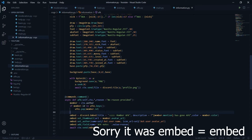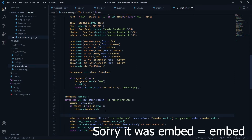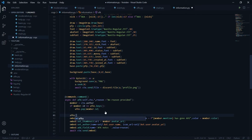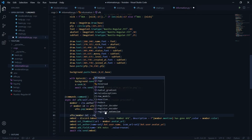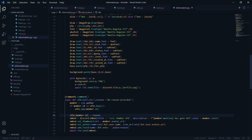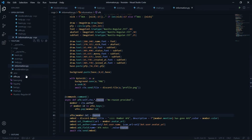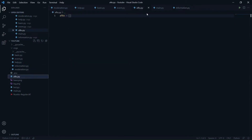I'll send the embed using await ctx.send(embed=embed). After sending, I add the entry to the dictionary: afks[member.id] = reason. So the key in afks is the member ID and the value is the reason. Right now the dictionary is empty, as expected.